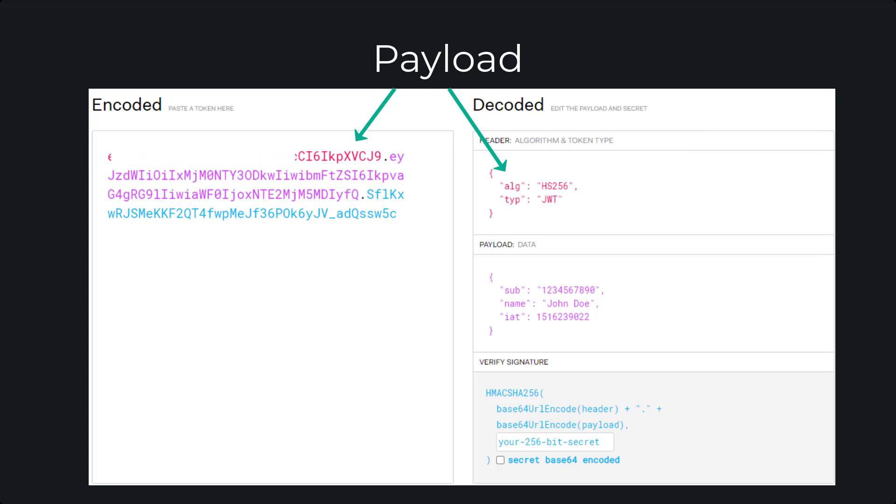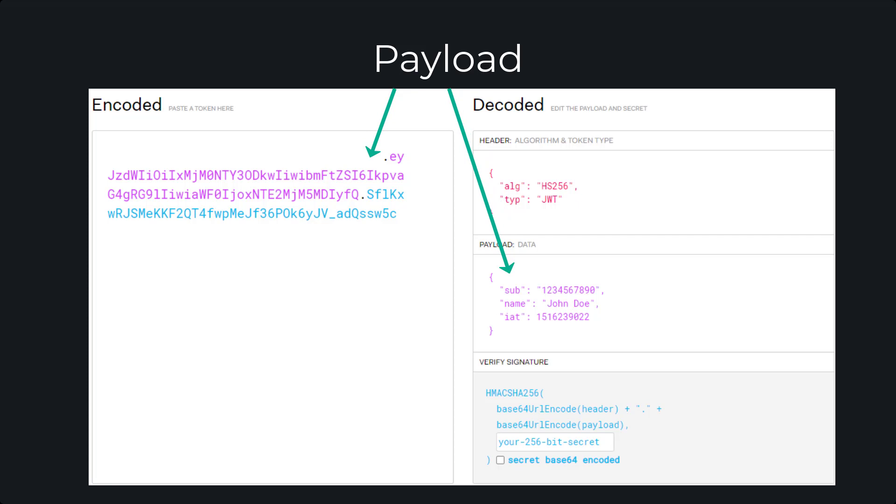The payload contains things like who the issuer is, and if there is an expiration date, and it can also have custom claims called private claims, where we can give additional information such as admin is equal to true.